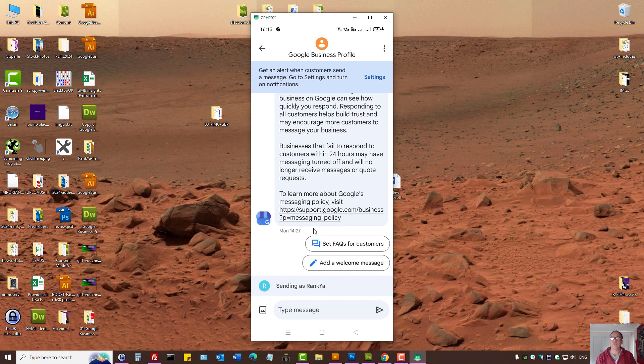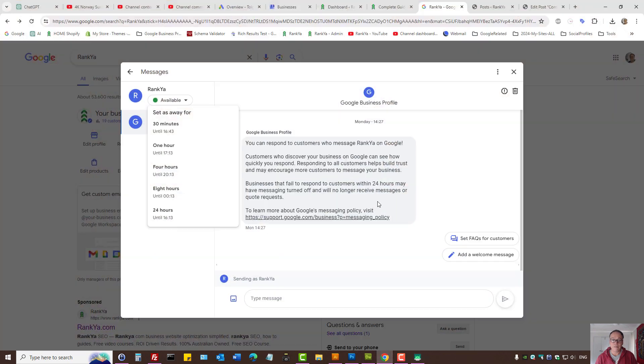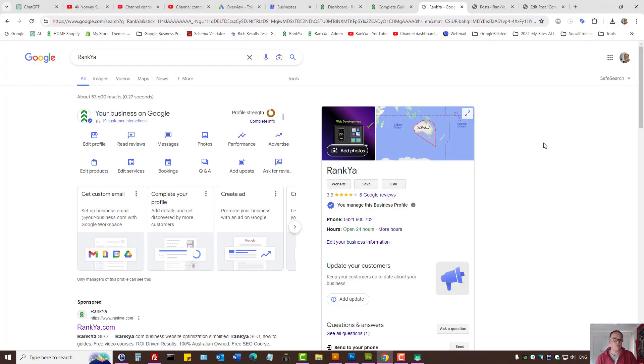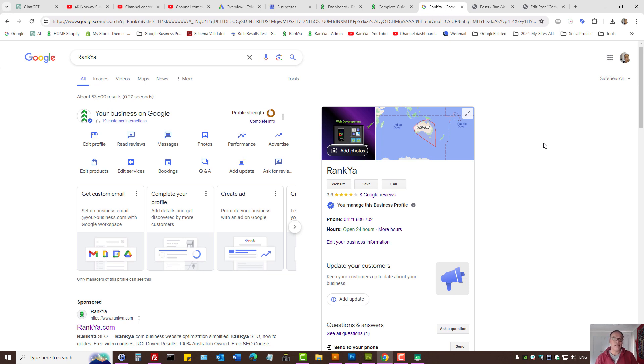to provide a better customer service experience. In fact, with all the features Google Business Profile has in 2024, why not use this for your local business? These are the settings to enable the chat option.